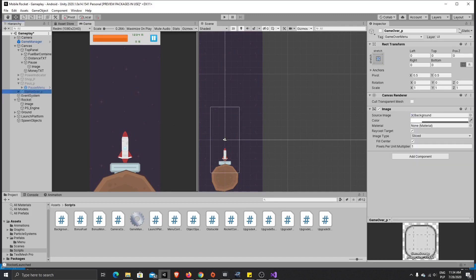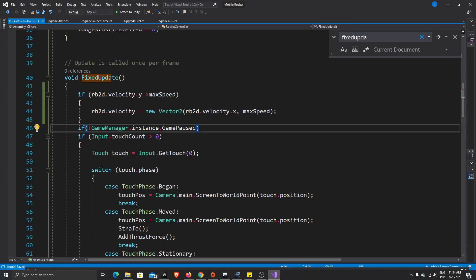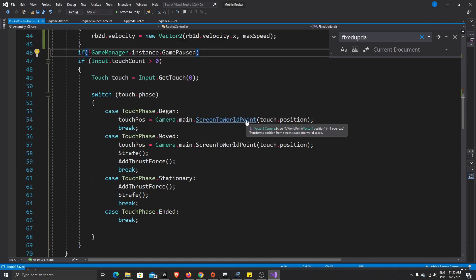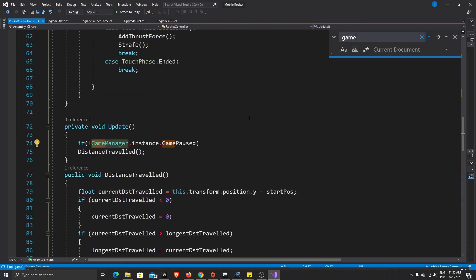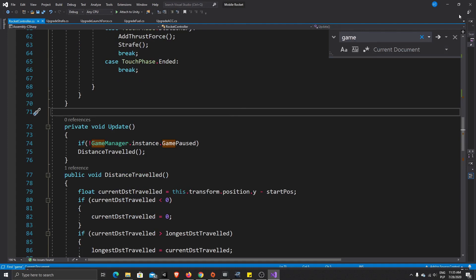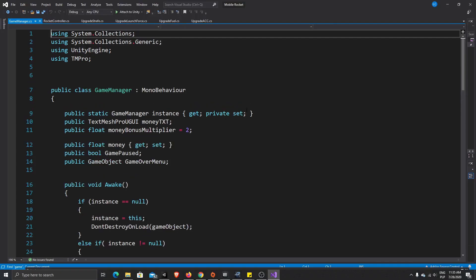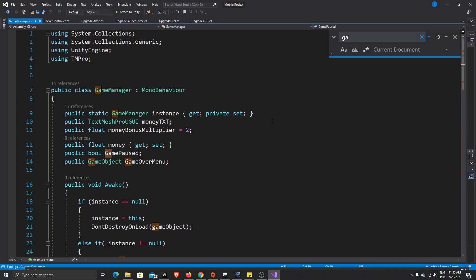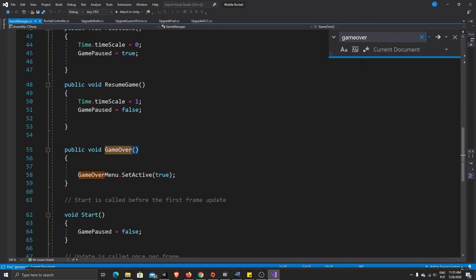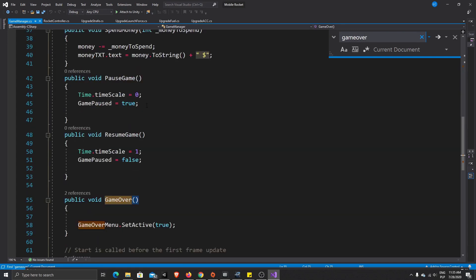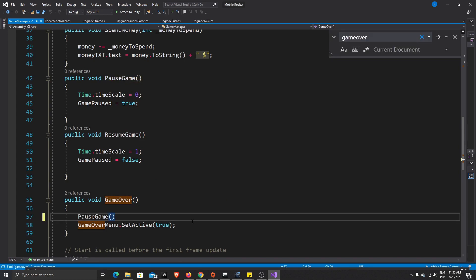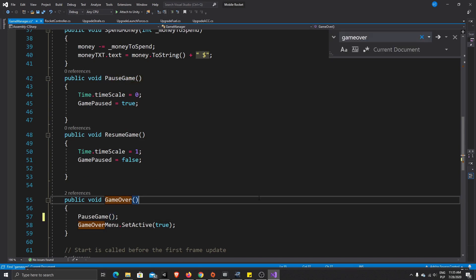Our game over menu doesn't have pause, didn't work, game over menu, so it's again a bug. So let's find our, it's probably in our code, game manager, game over menu, and here we need to also add to pause game. Now we fix that bug.